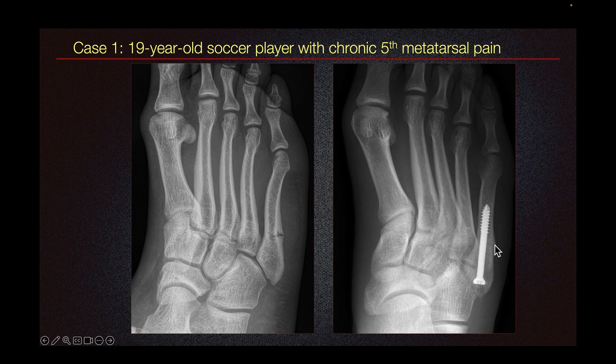We can see that the fracture has gotten better. There's a lucency here — this is not a fracture. This is the articulation between the tarsal and the fourth metatarsal bone.